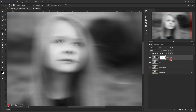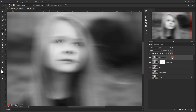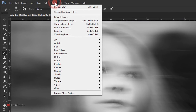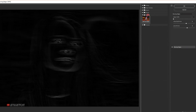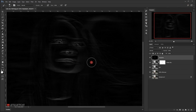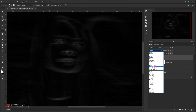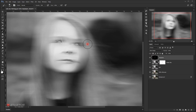Now I'll create another stamp visible layer with Ctrl+Shift+Alt+E and call it 'highlight.' Then I'll go to Filter > Filter Gallery, open the Stylized folder, and choose Glowing Edges. I'll set edge width to 1, edge brightness to 12, and smoothness to 10 — you can experiment with these values. After pressing OK, I'll go to Filter > Blur > Gaussian Blur with a 3-pixel radius, then change the blending mode of this layer to Color Dodge, which creates nice highlights.